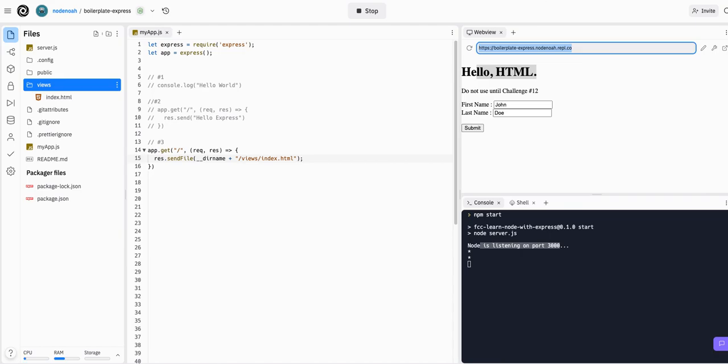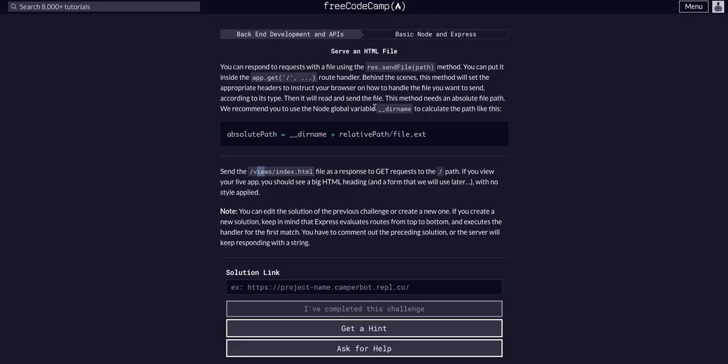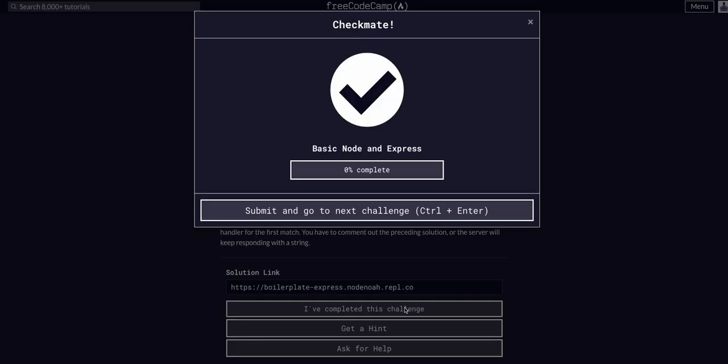So let's go ahead and copy this link, head back to FreeCodeCamp and then paste it in and complete the challenge. And that's all we had to do for this one. I'll see you guys in the next video.